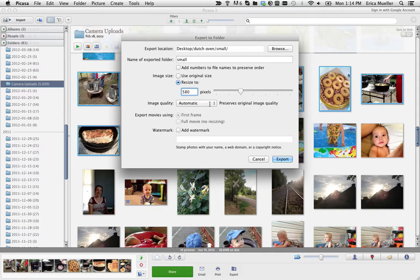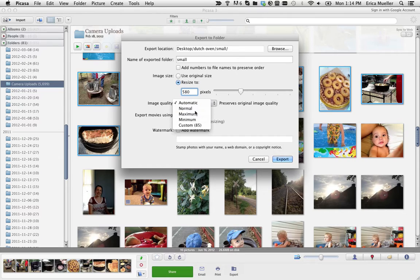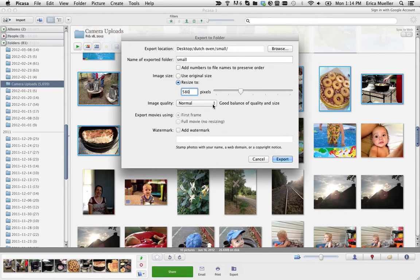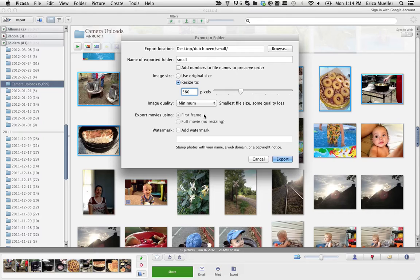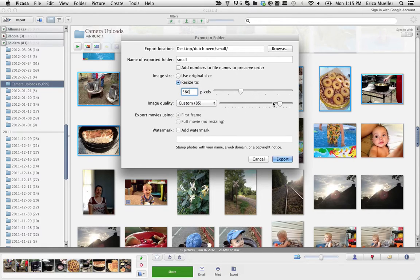The other thing you can do is select a quality here. There's normal, good balance of quality and size. There's minimum, smallest file size, some quality loss. There's custom and then you select.